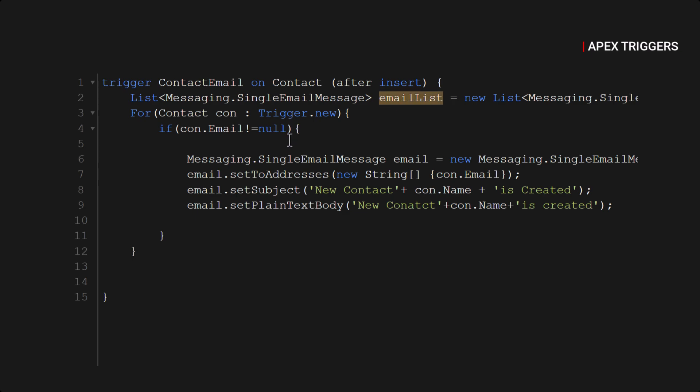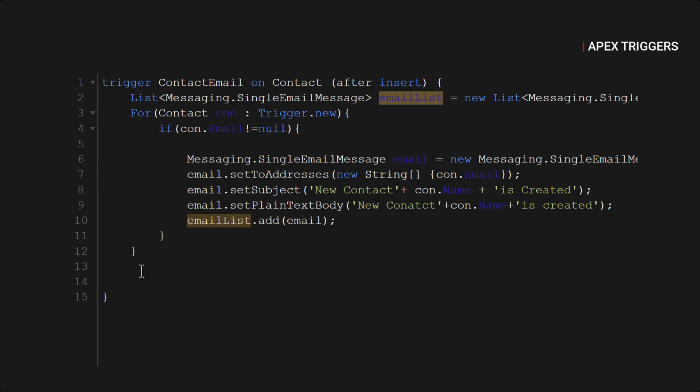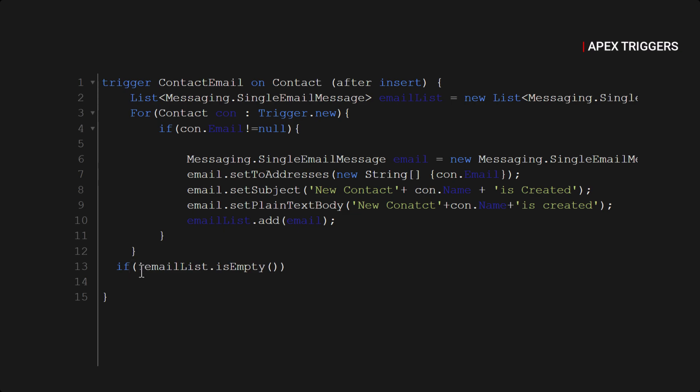So emailList.add(email) and now we will check if this email list has a value or not. If email list is empty, if it's not empty then we will use Messaging.sendEmail and here we will pass emailList.